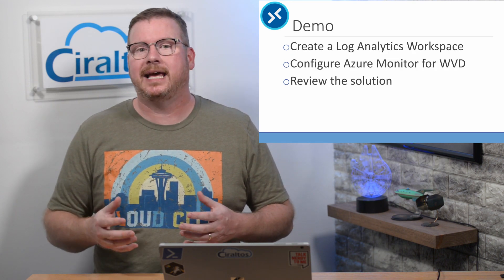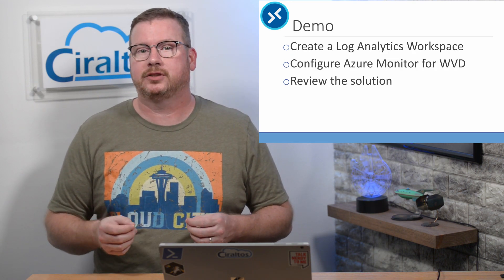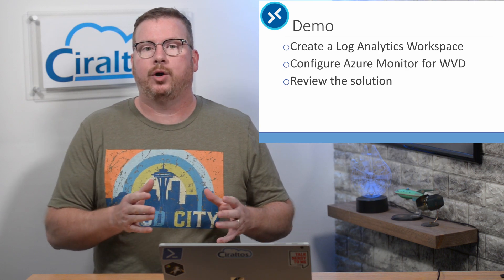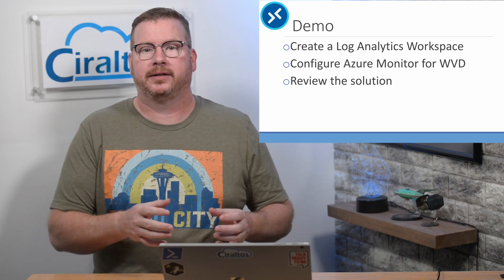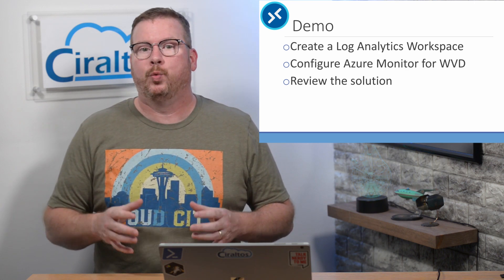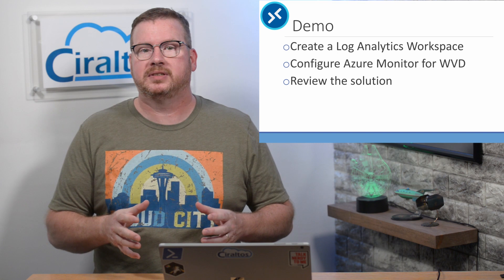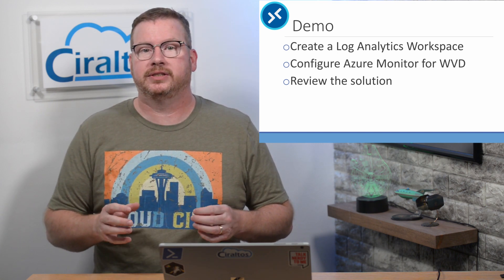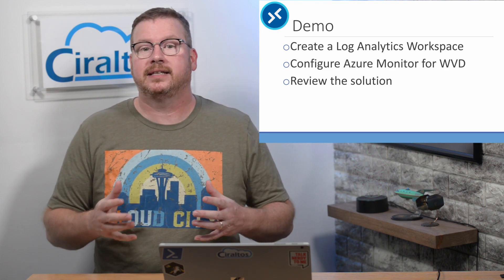Let's walk through the setup next. In the demo, we create a new Log Analytics workspace. Then we'll go into Azure Monitor and configure the solution. We'll add the performance counters and events for the host pool and session host. Once the solution is deployed, we'll give it some time to collect data and then review the information. Let's get started in the Azure portal.